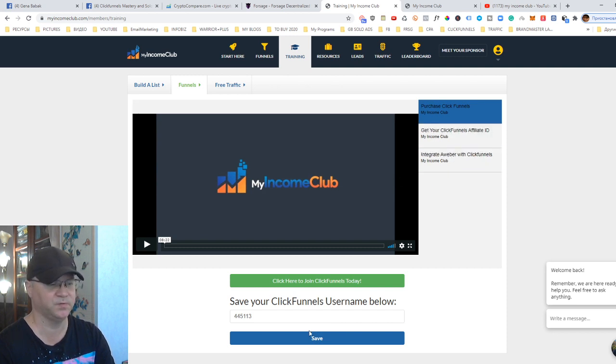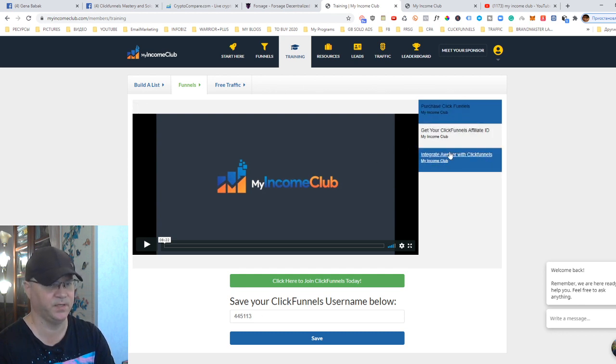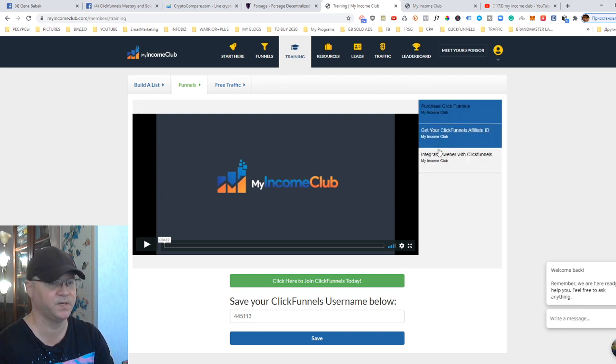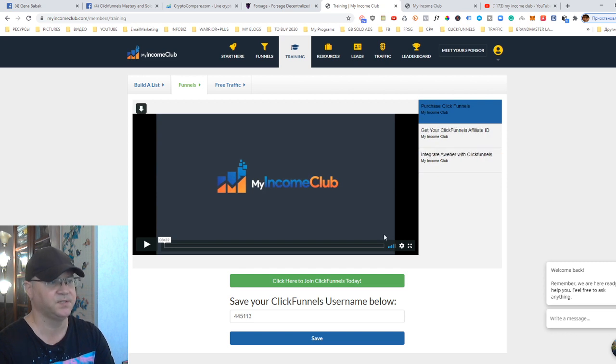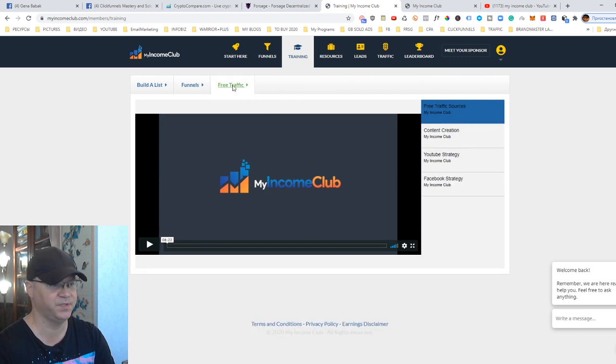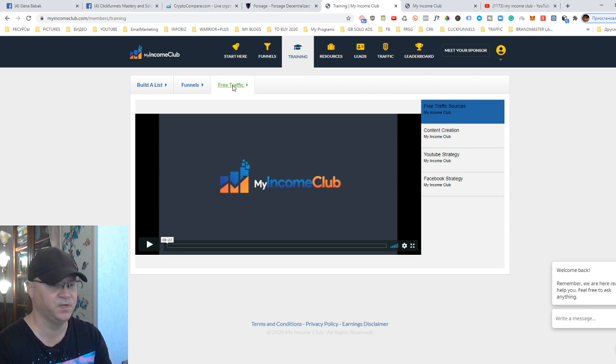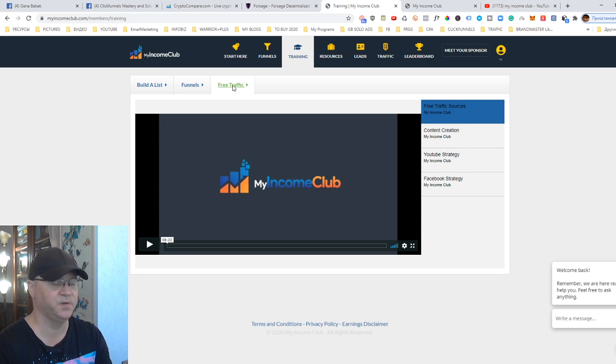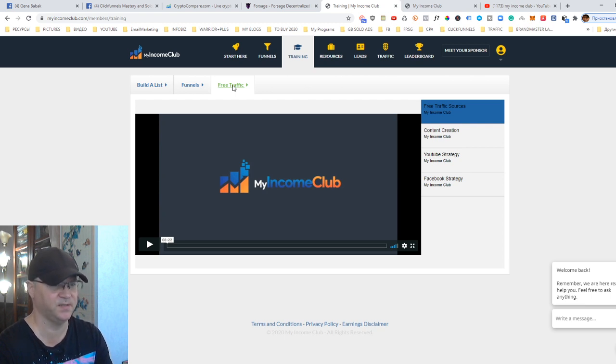Next, when you click to funnels, you will be able also to promote your ClickFunnels affiliate program. It shows you simply add your ClickFunnels affiliate ID here, and you may watch videos how to integrate Aweber with ClickFunnels, but actually I don't do it. Next, you simply go to free traffic. As you can see, we already promote Forsage, one. We promote EZ1UP, two. We promote Aweber, three. We promote ClickFunnels, four. We already promote like four business opportunities inside. This is actually cool.